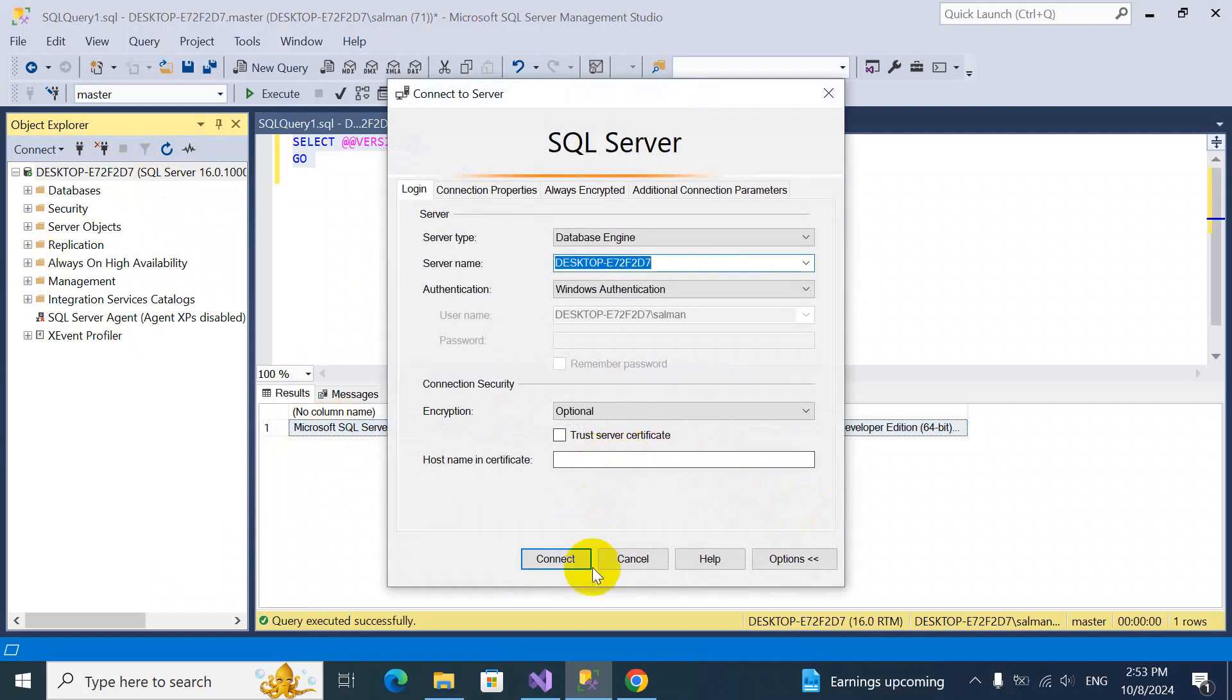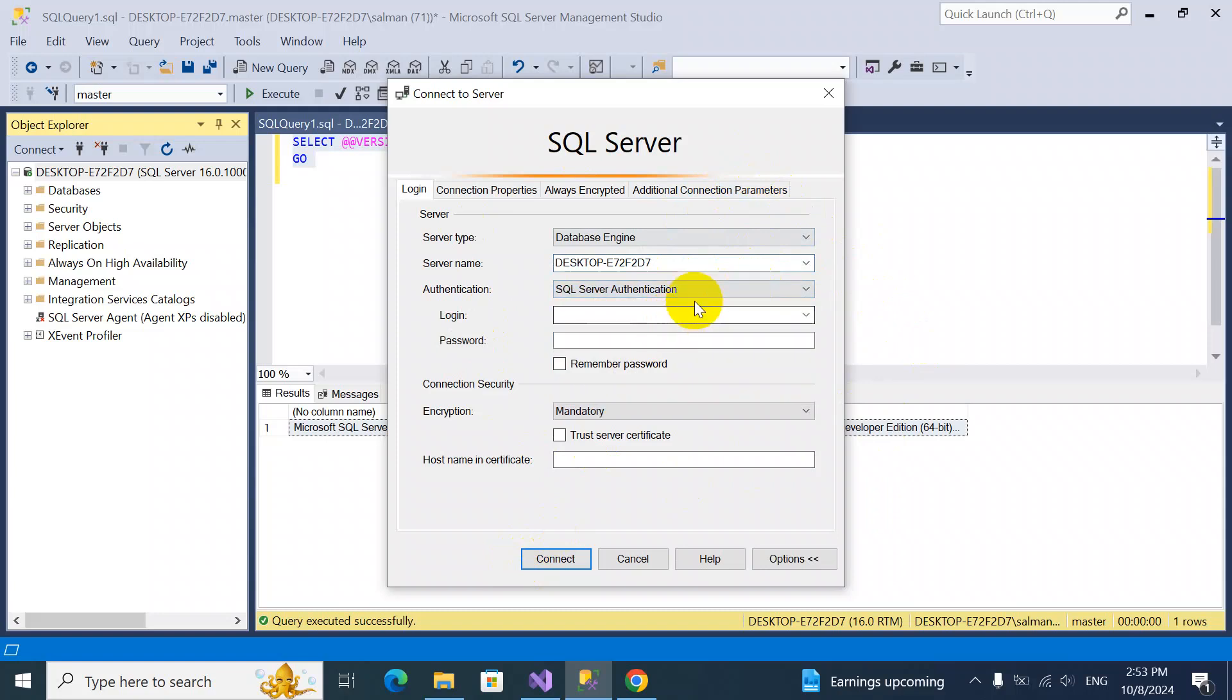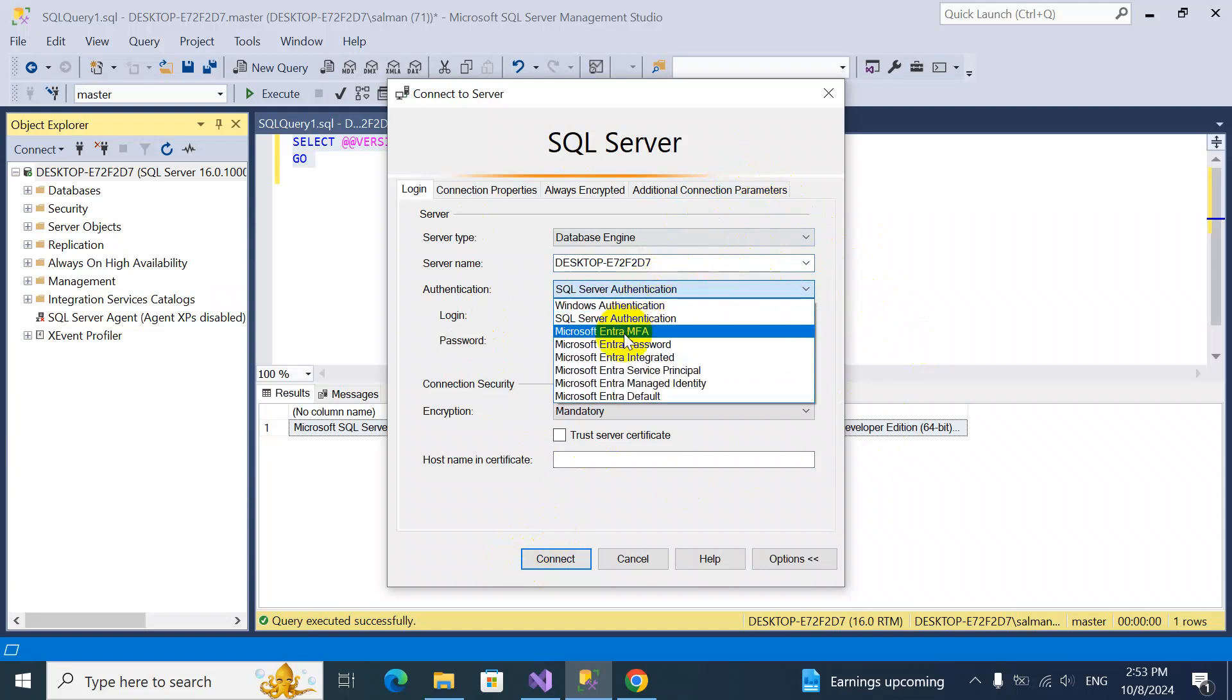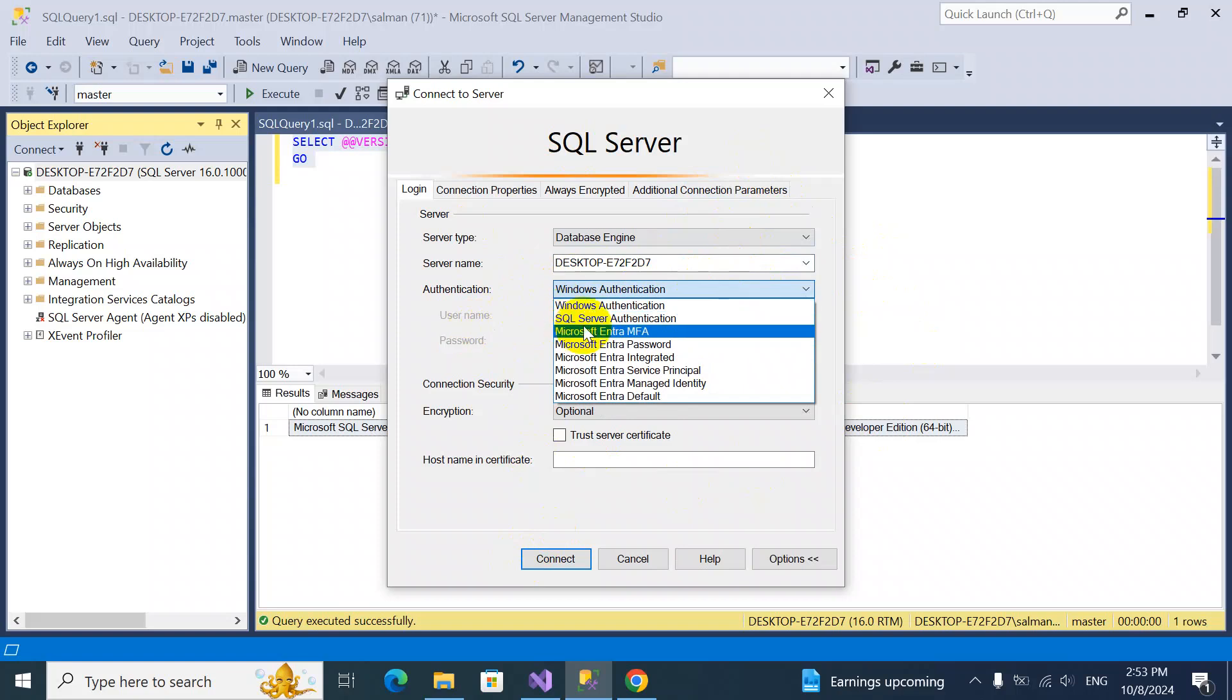I cannot log in from SQL Server authentication because while installing, maybe I skipped something, or maybe you would have the same situation. Windows authentication is fine, but I didn't get to create the system admin user.